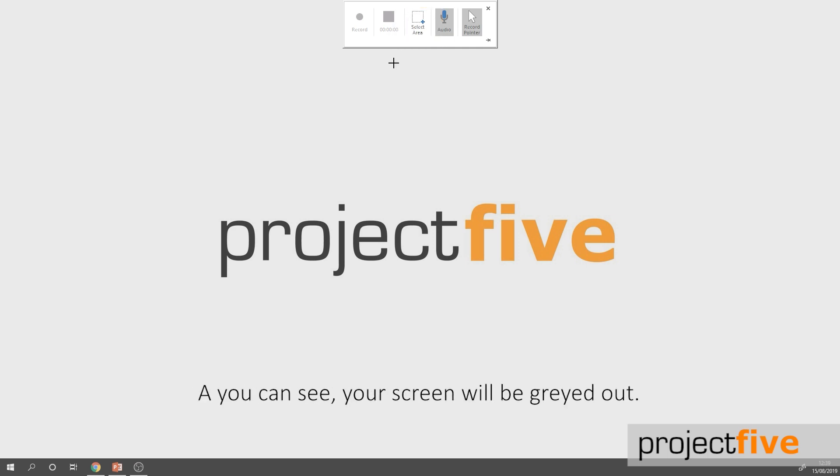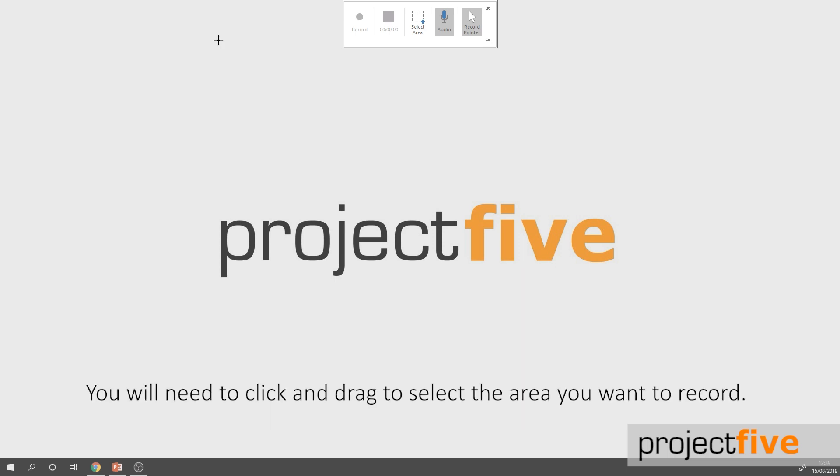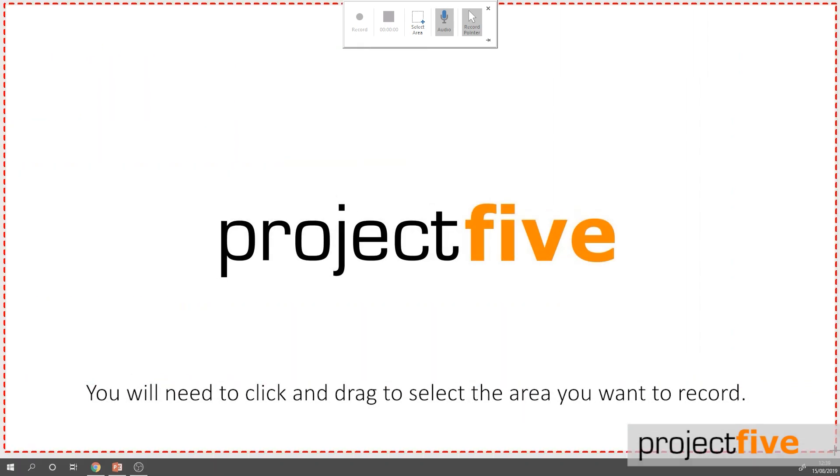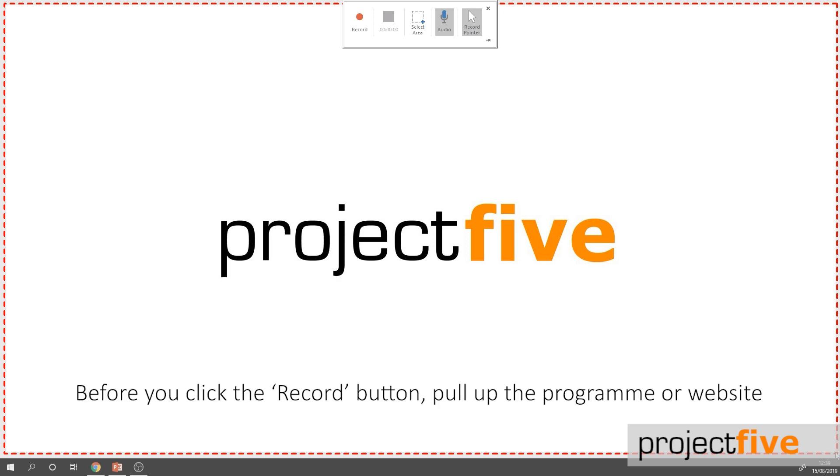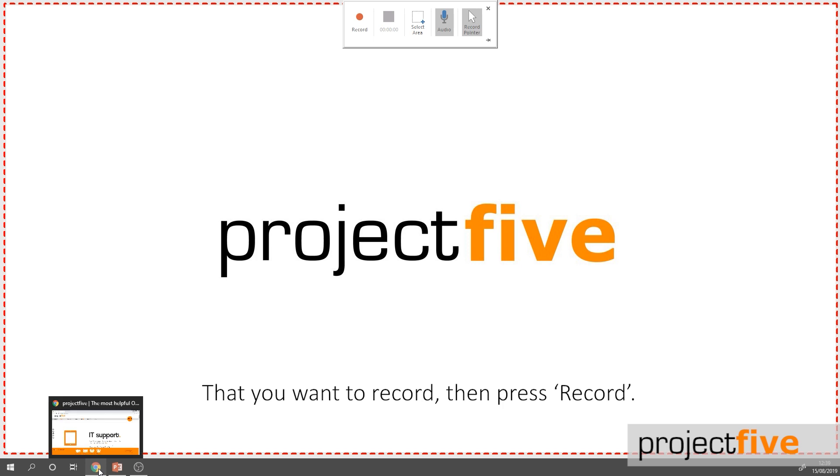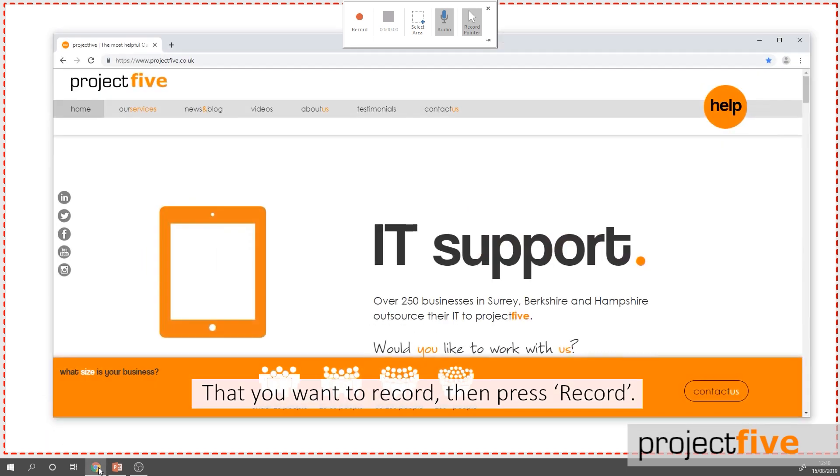As you can see your screen will be greyed out. You'll need to click and drag to select the area you want to record. Before you click the record button, pull up the program or website that you want to record then press record.